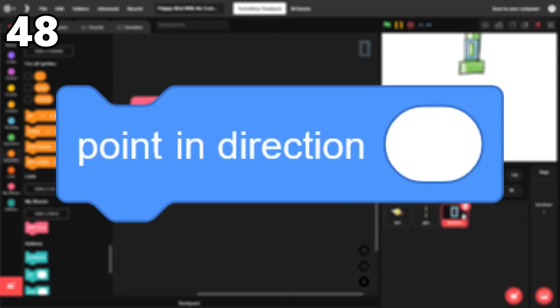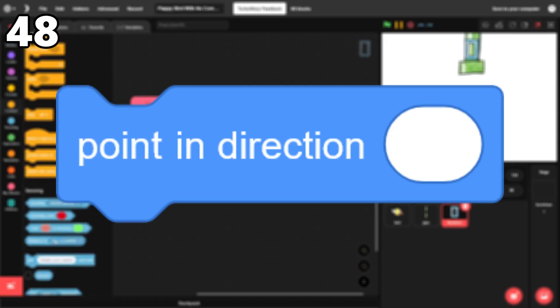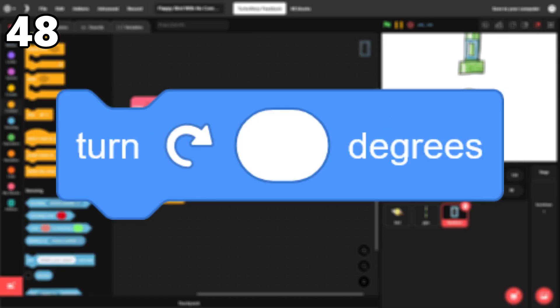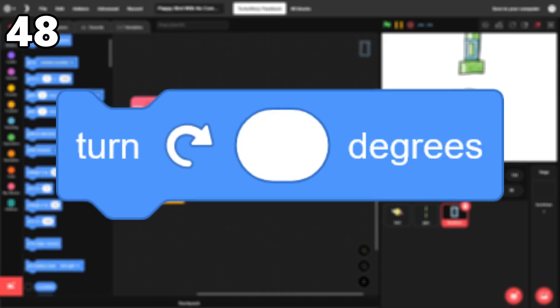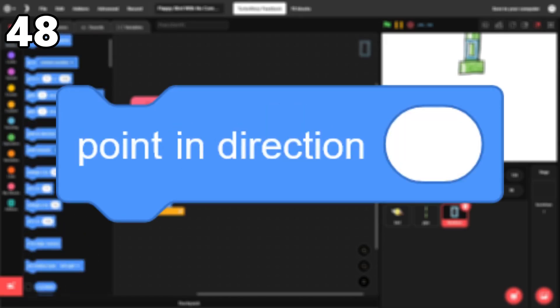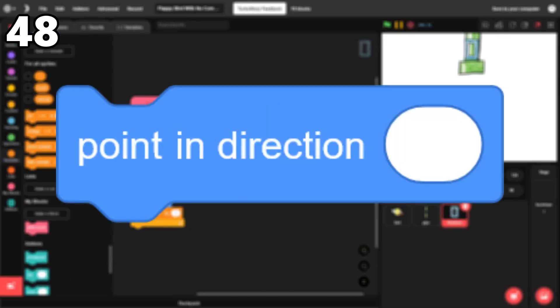48. Point in direction. Although this block basically has the same purpose as the turn block, I think the point in direction block is easier to use.